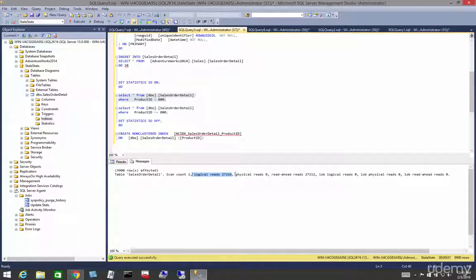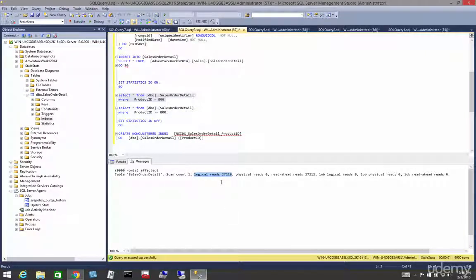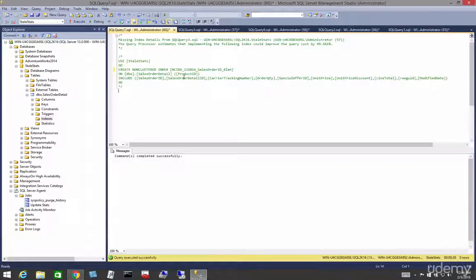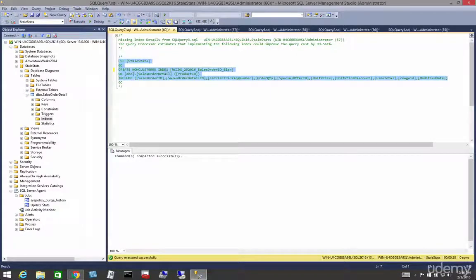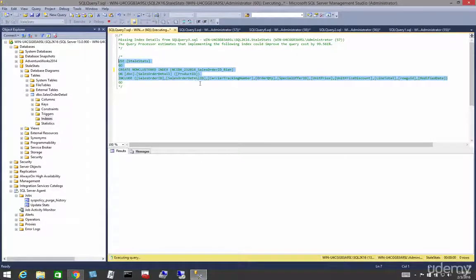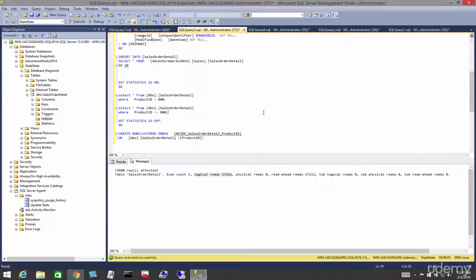Look how high this number is. Let's pay attention to how high our logical reads are without our non-clustered index. Let's add our non-clustered index. Now that we've added our index, let's come back and run our query again.